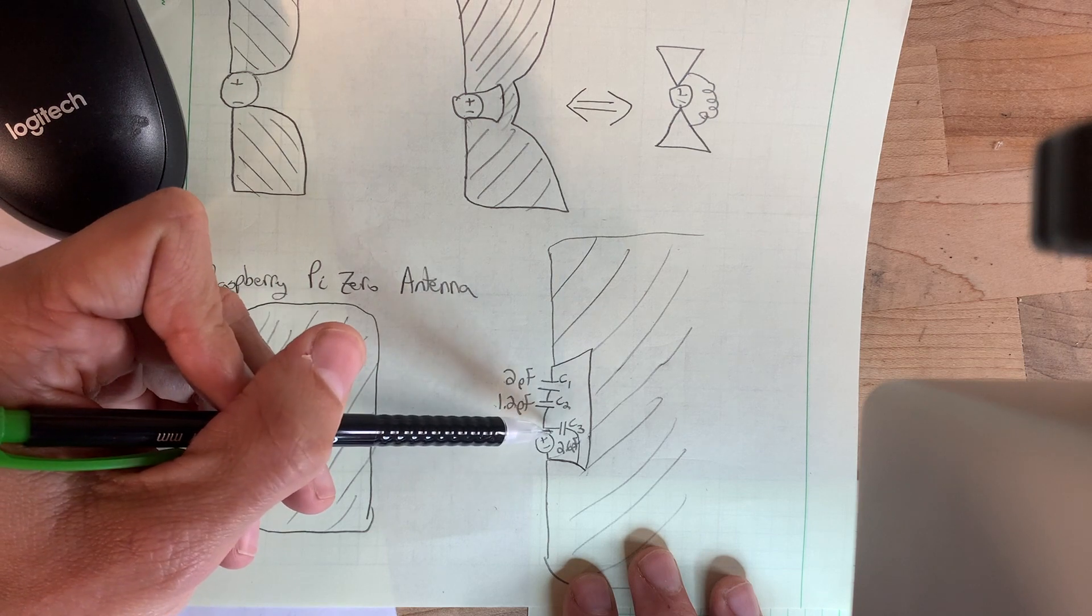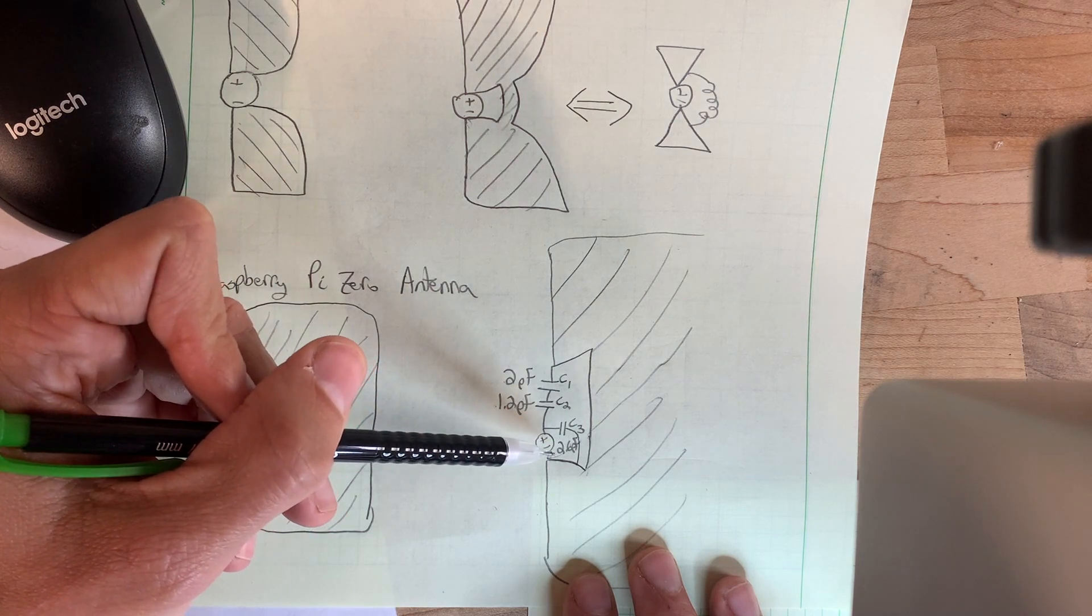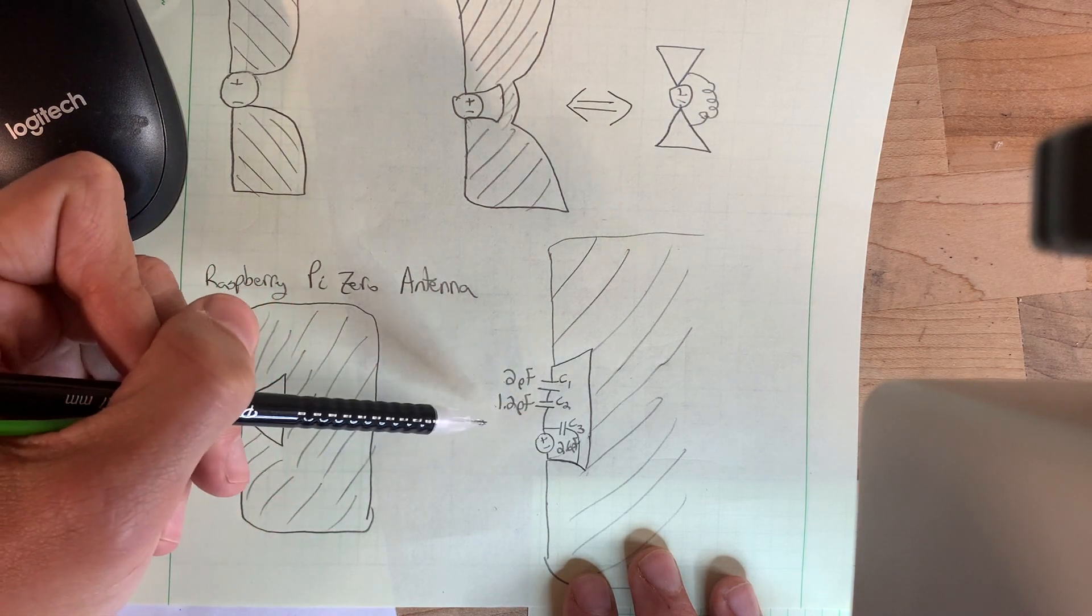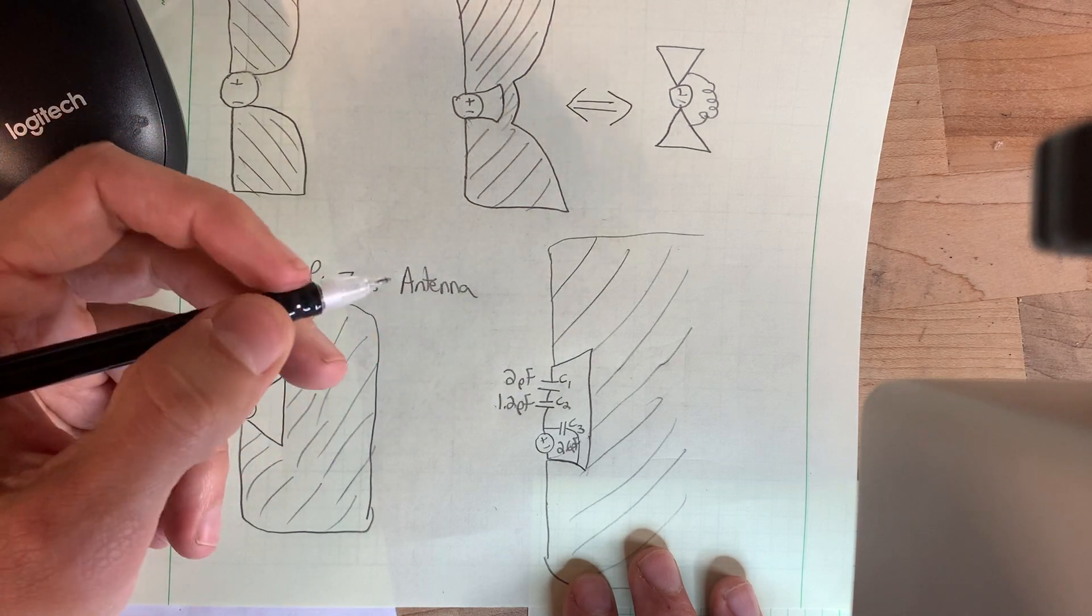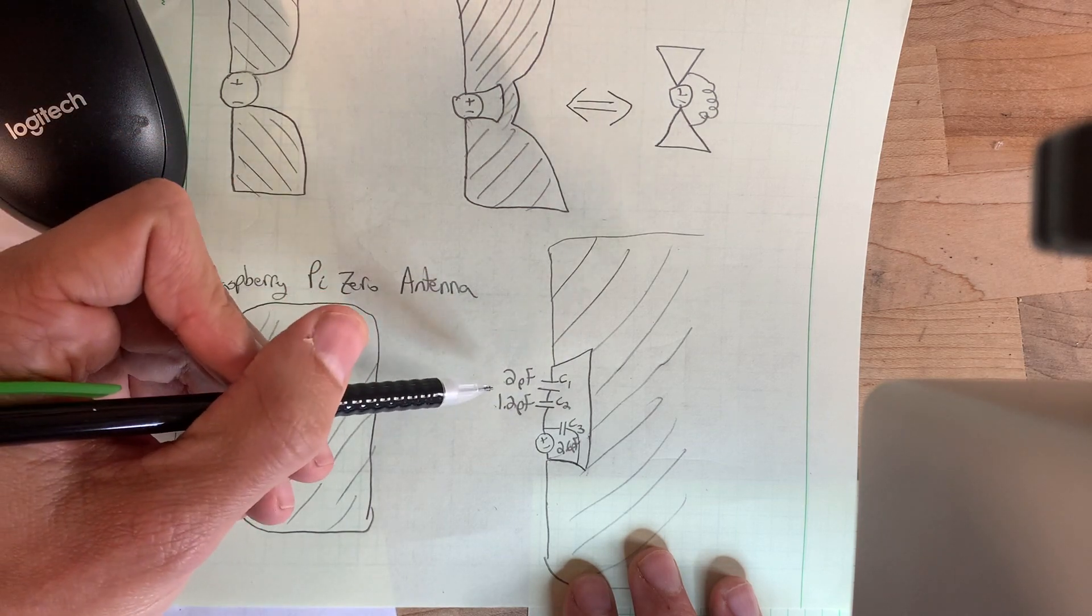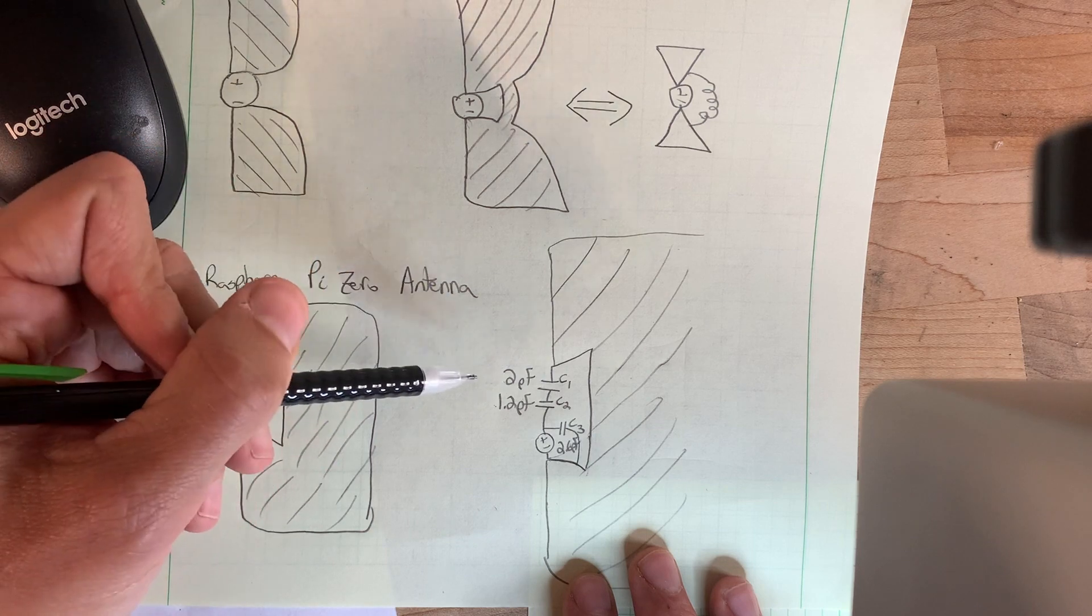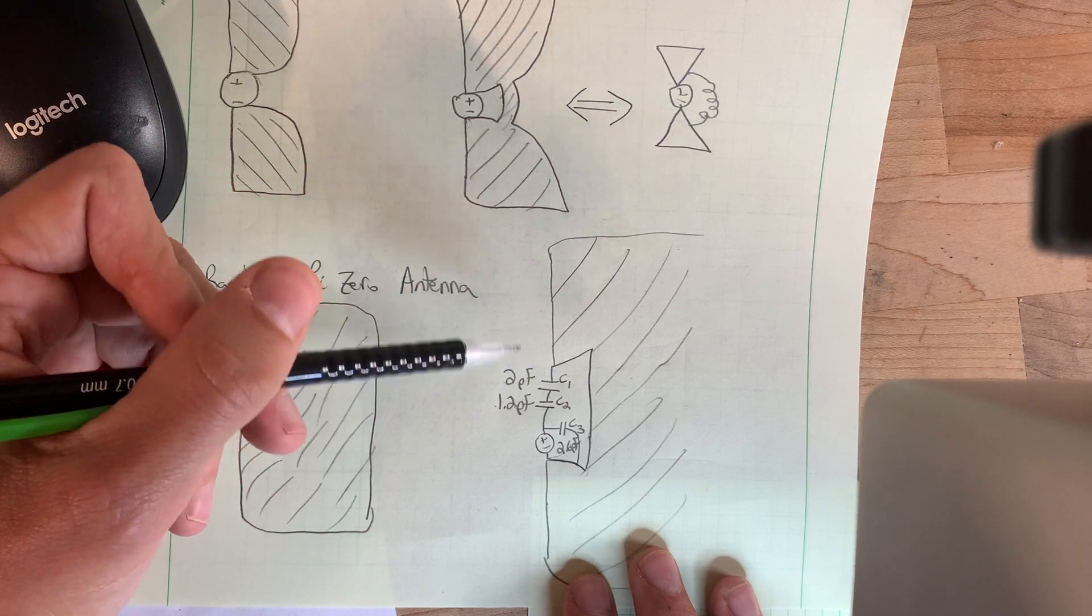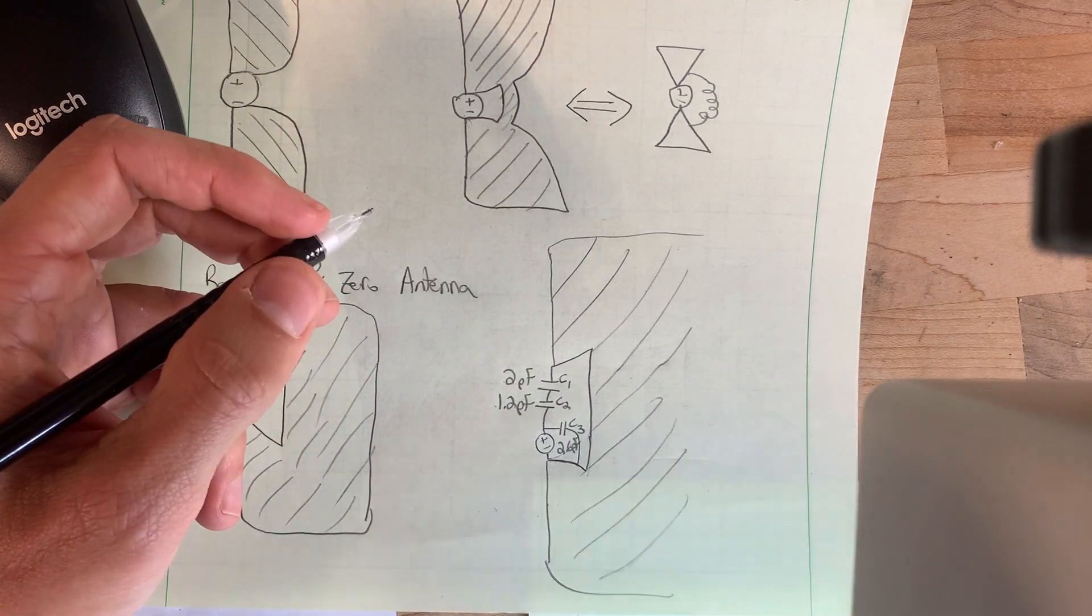And then their shunt cap was 2.6 picofarads. So that's their antenna schematic. That's how they did it. No magic. It's a good antenna. So nice job. But that's what happened to the chip antenna that was on the previous models.